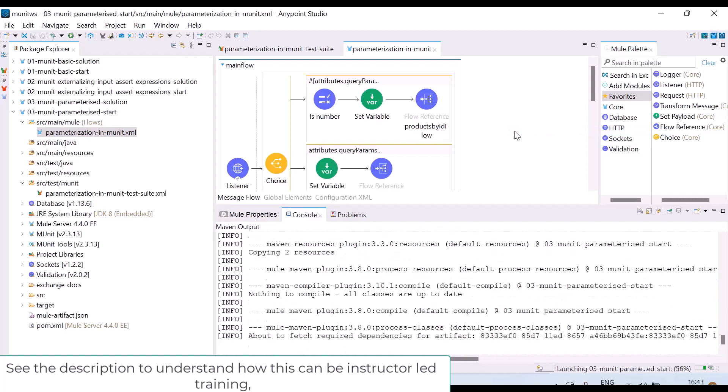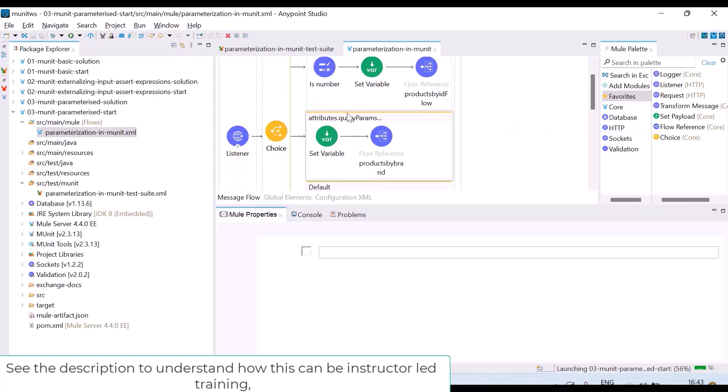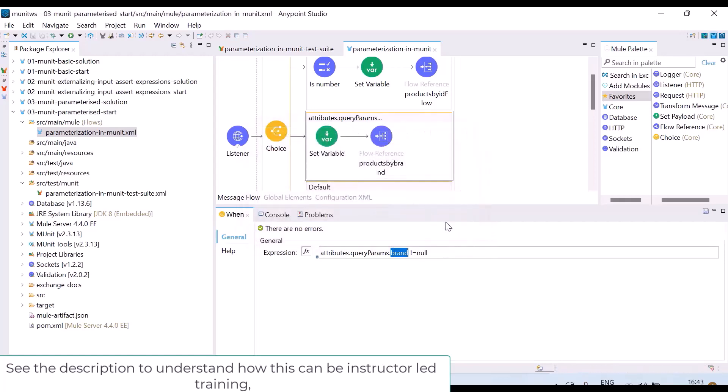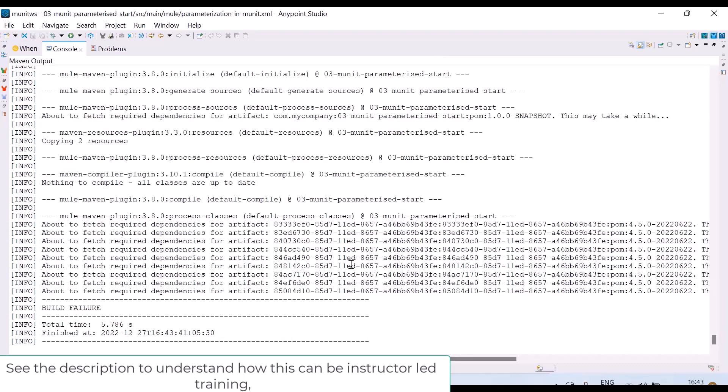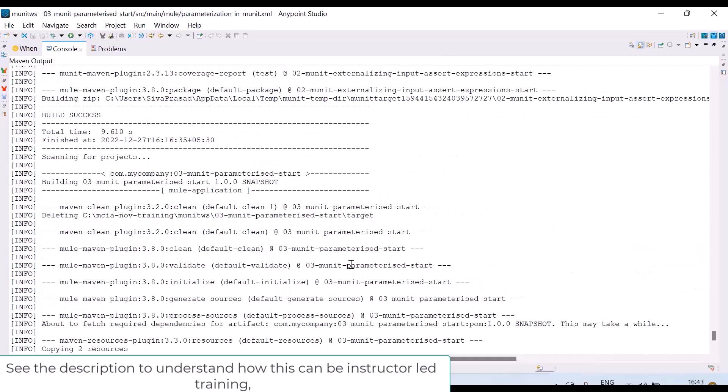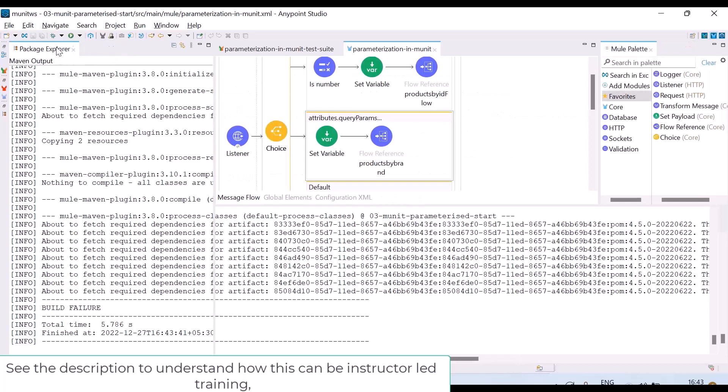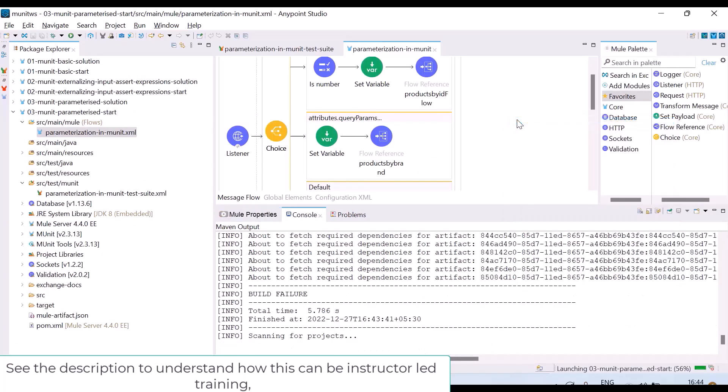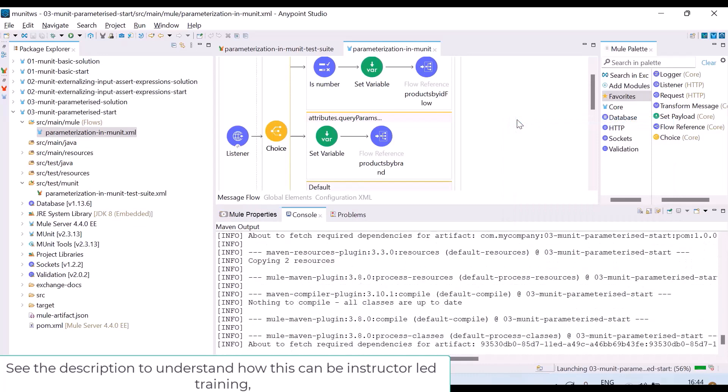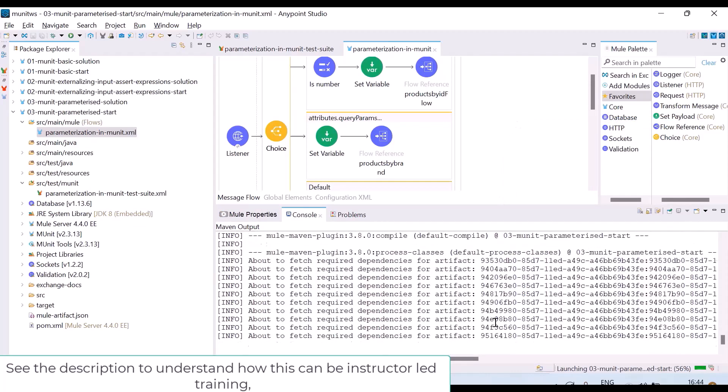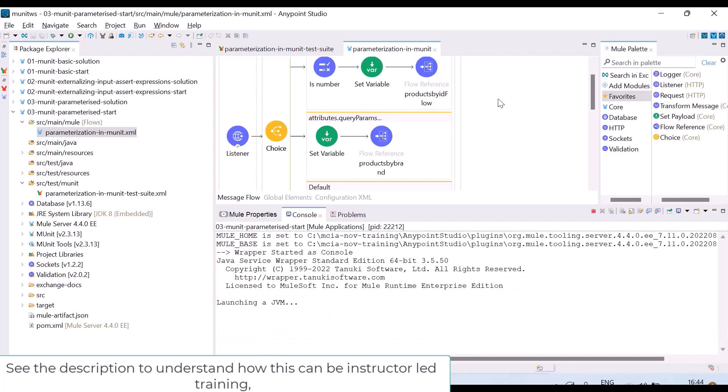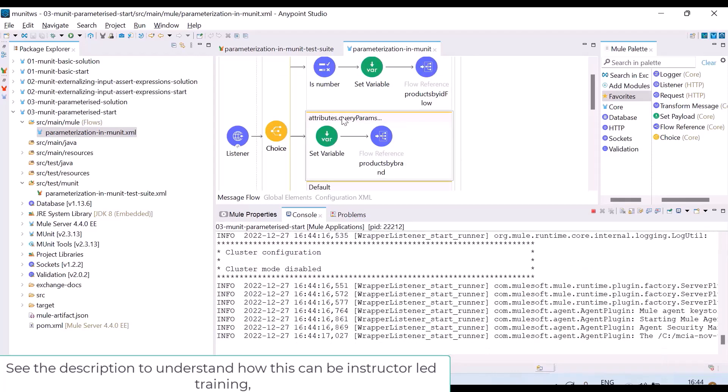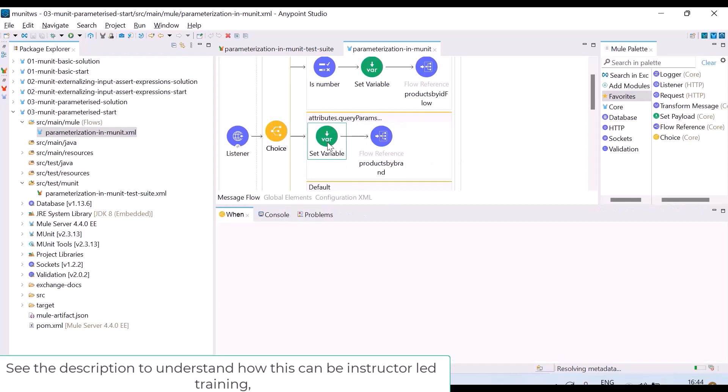Let me run it. Whenever I give query parameter brand, it will go into this flow. I got an error, build failure. Maybe I will run again. Now I think it is starting. I wanted to check what will happen whenever I pass a query parameter brand.